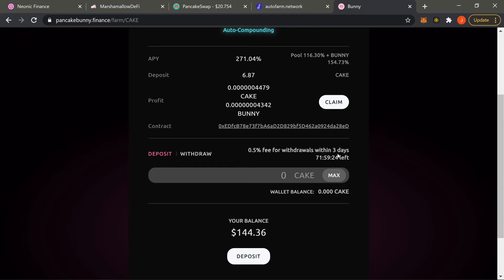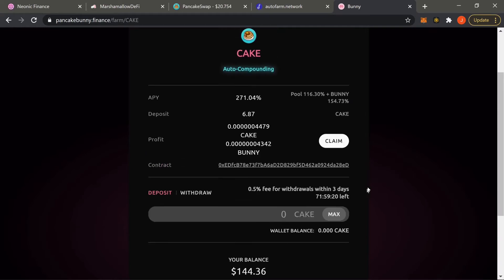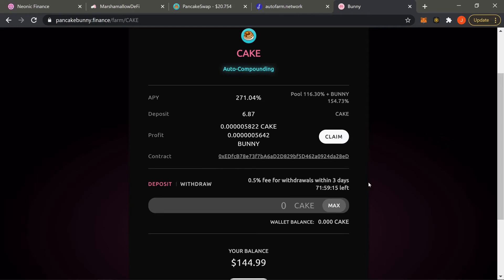It's going to tell us there's a 0.5% fee for withdrawals if we pull out before three days. Most of the time when staking you're going to let it sit for at least a week or so depending on the project, but for CAKE a lot of us just let it sit and let it compound.